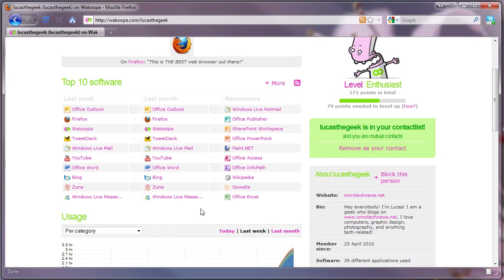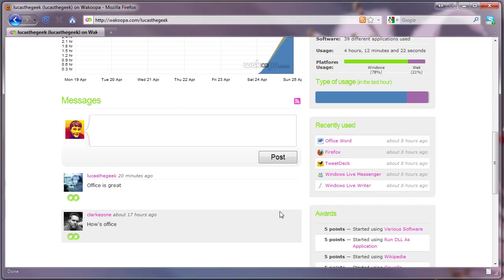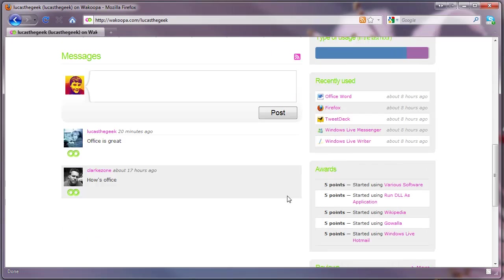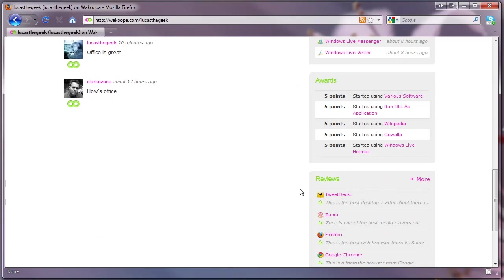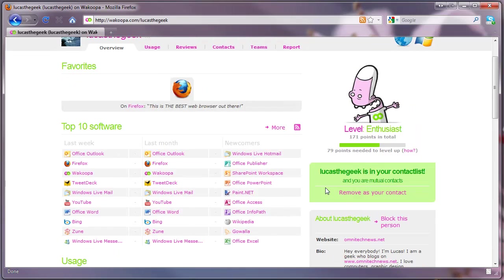So as you can see all his top software, you can remove him from your contact list, and you can really see all the different features of Wacoopa.